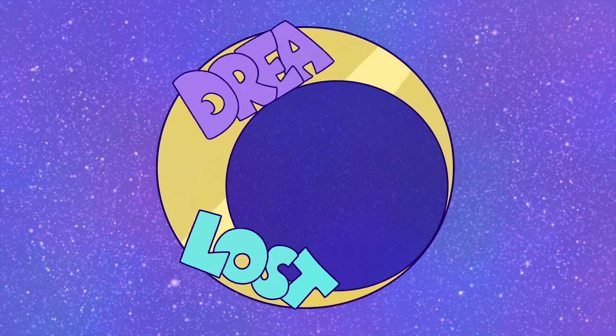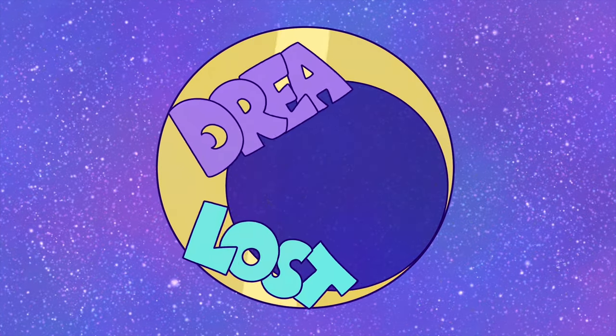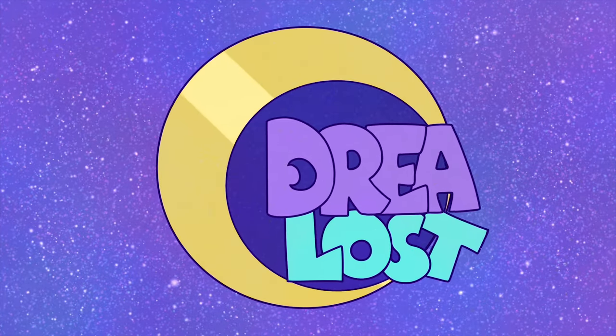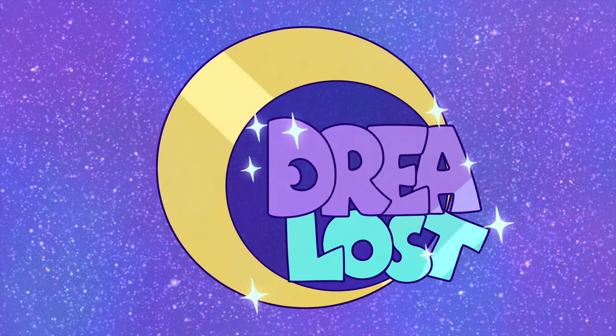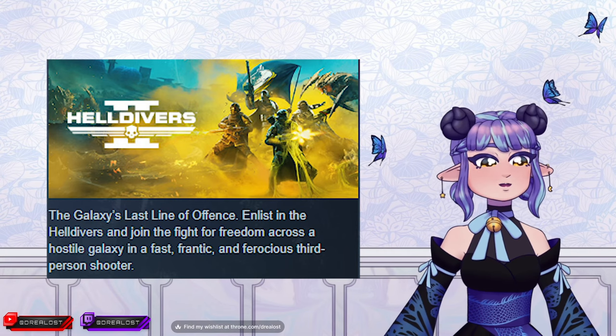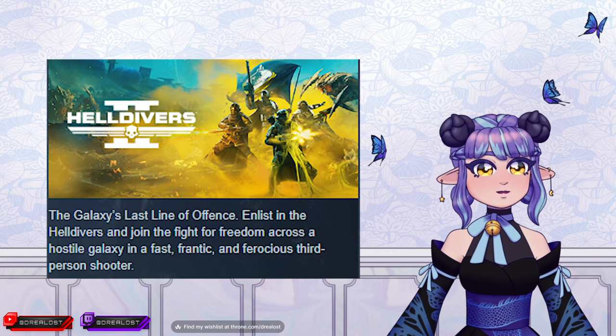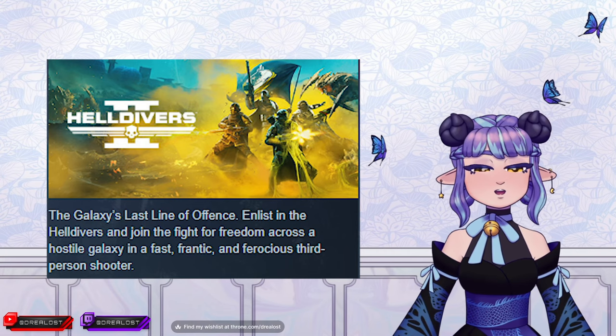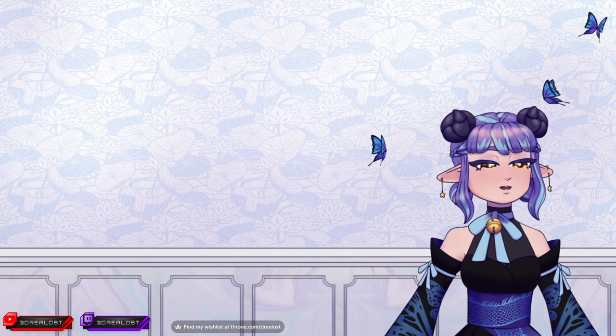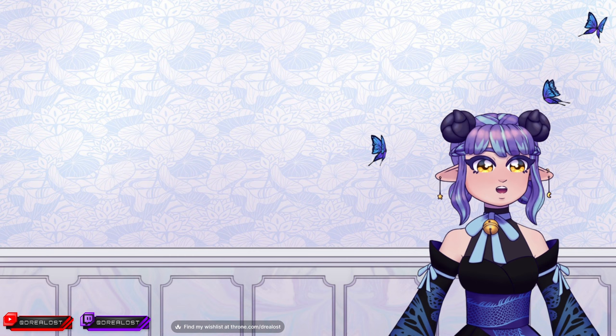This is an imaginary opening theme song. Helldivers 2, a game that came out on February 8th, 2024, approximately three months ago this year.